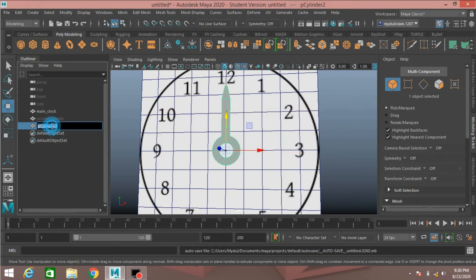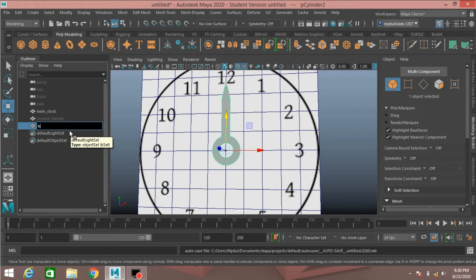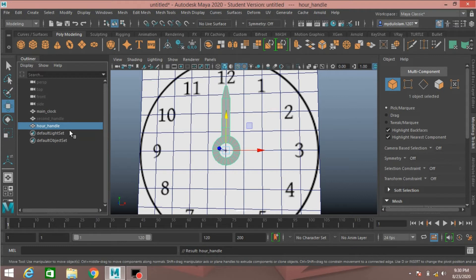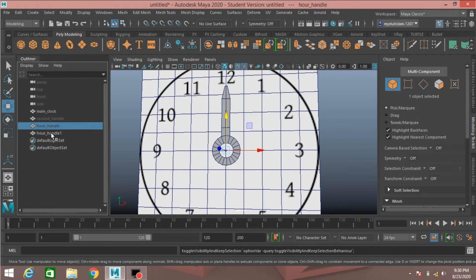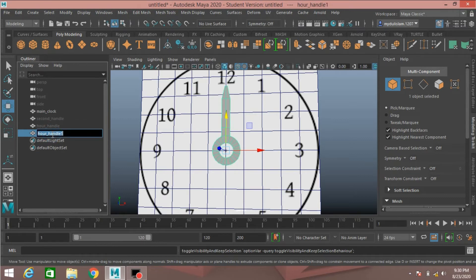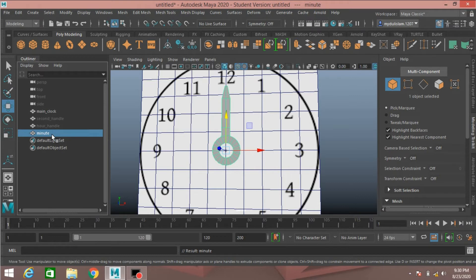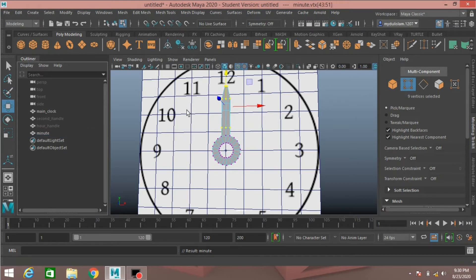Object mode, rename it as hour handle, press enter. Press CTRL plus D to duplicate, hide the hour handle and rename it as minute handle.